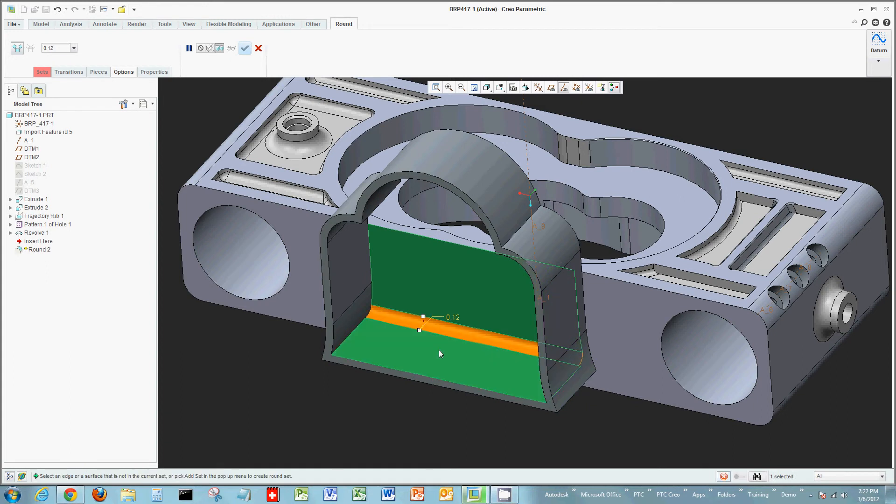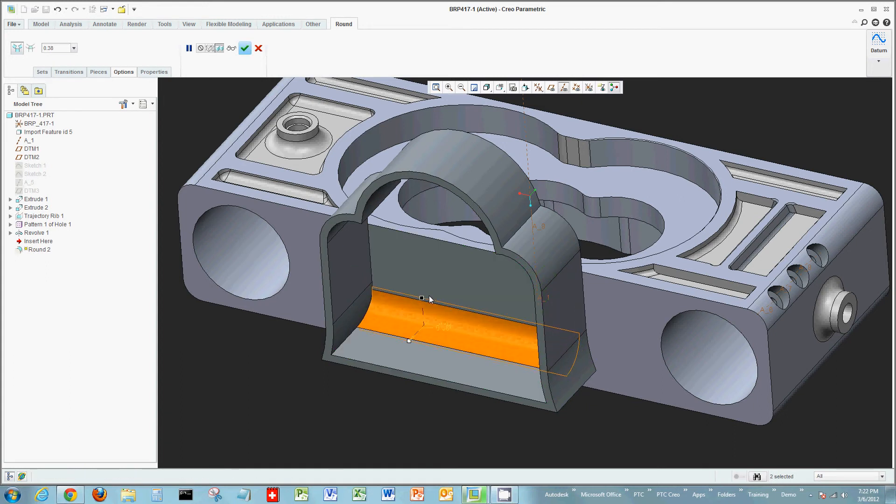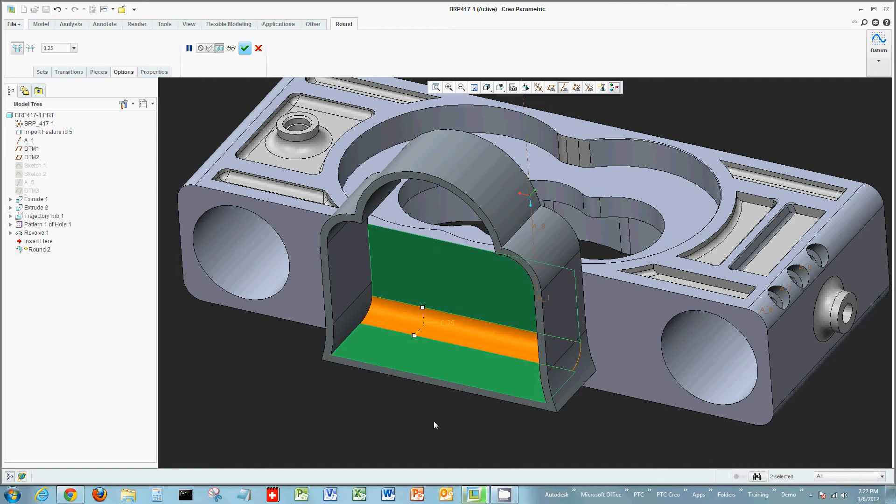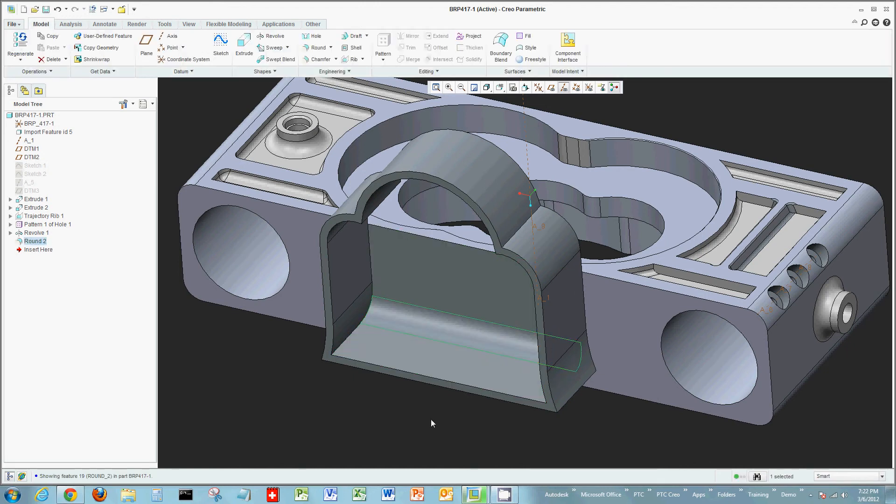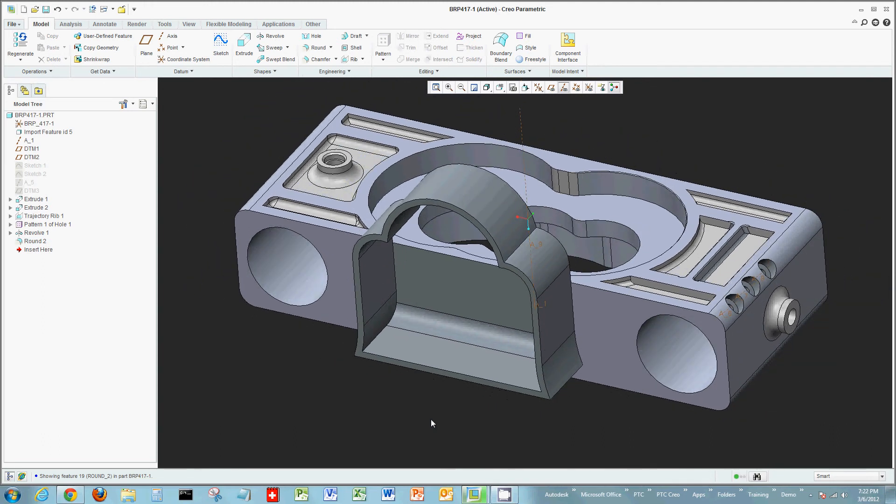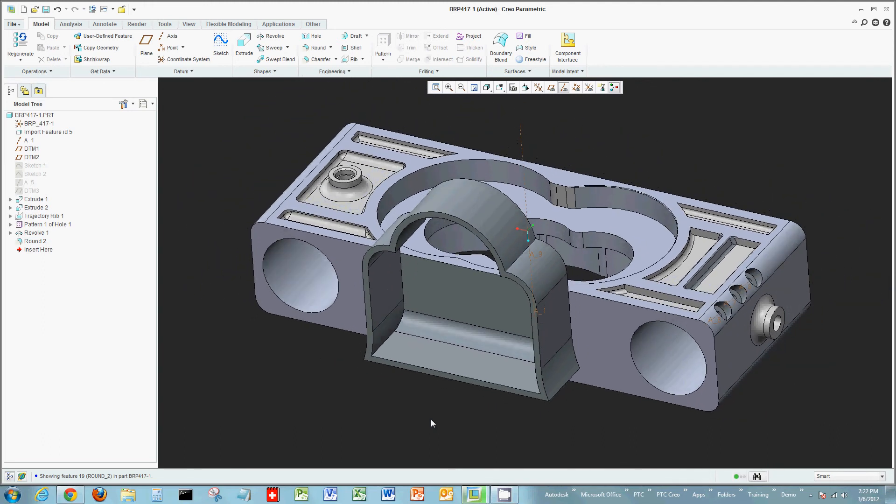It's going to create a round. I have drag handles, so I can interactively see the round being created before I actually place it. So these are just some of the actual tools you can use to create standard geometry using some of the solid modeling tools inside of Creo Parametric.